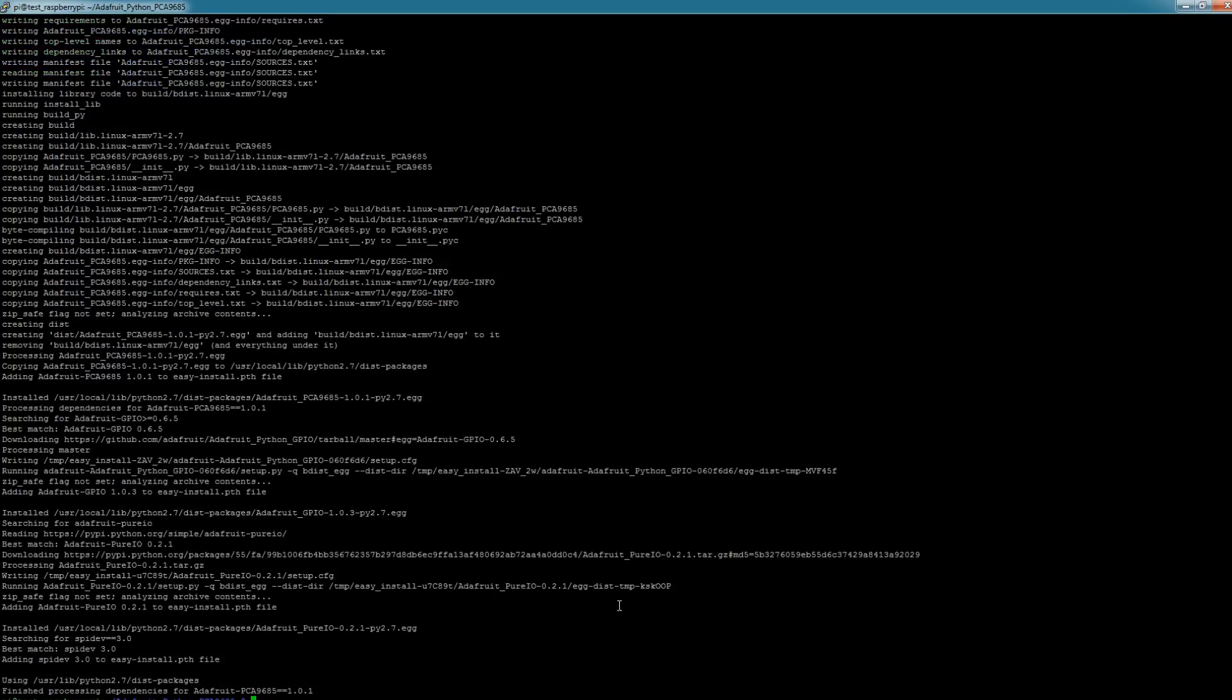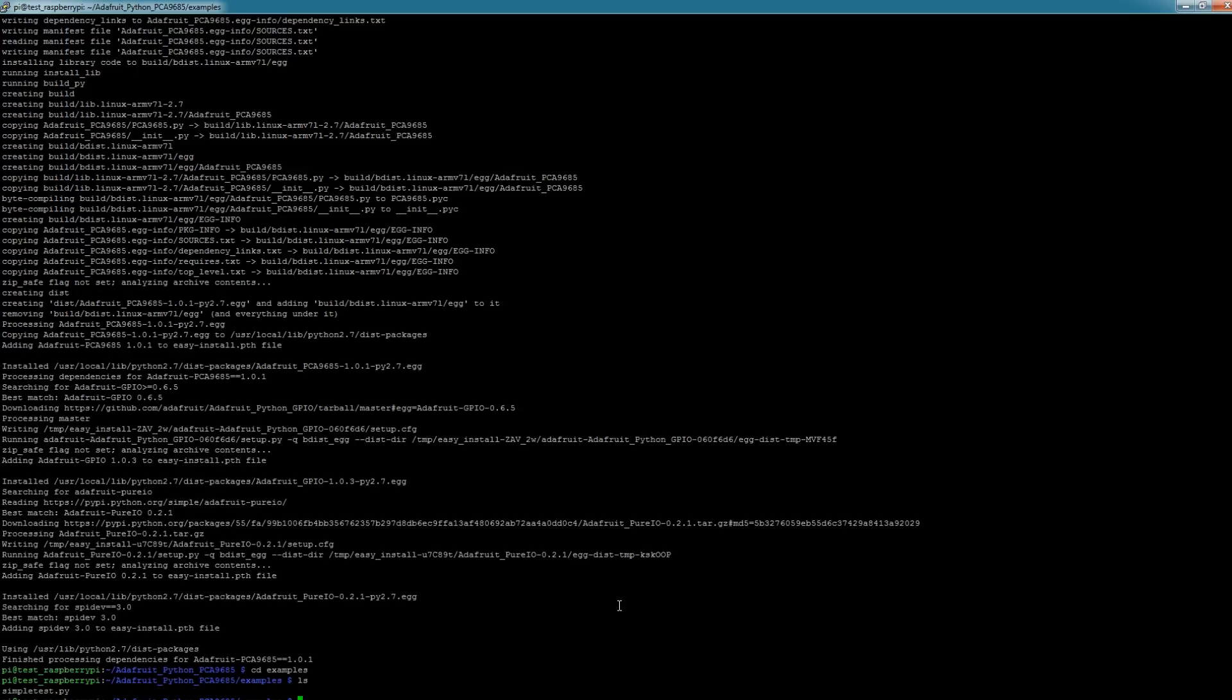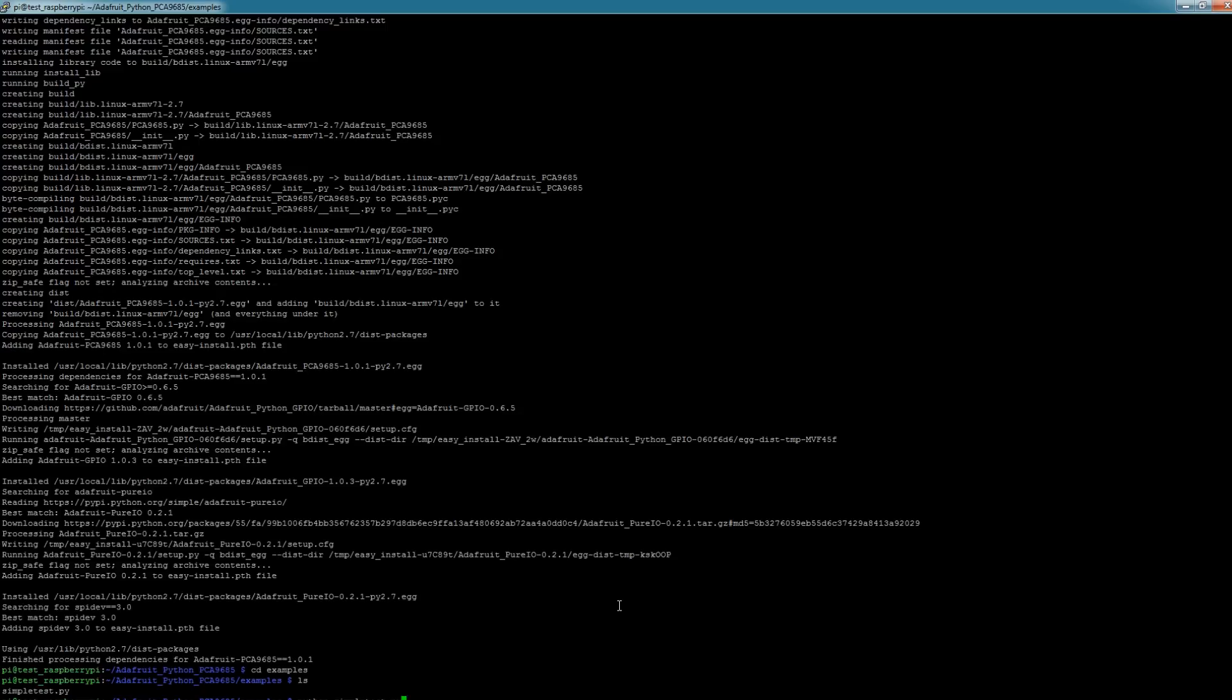Now you should be good - you have the library installed, everything's hooked up, now we can go ahead and test some examples. To test an example, the default one they have, just go to cd examples, ls, you can see there's a simpletest.py. I believe for this current script it's set up to test one servo, so we can go ahead and do that. To run that we just do python simpletest.py. But before we do that, let me switch back to my work desk and then we'll make sure the power is hooked up to the PWM board.